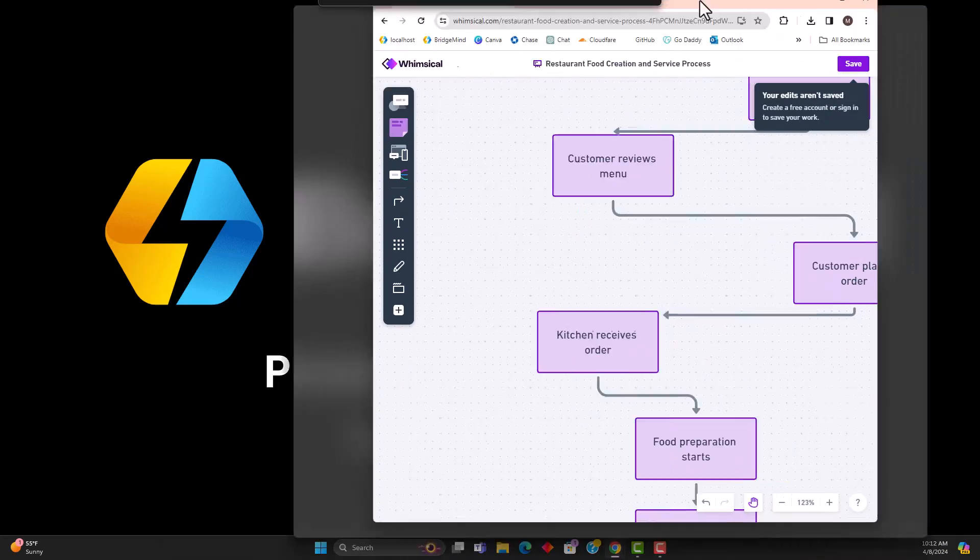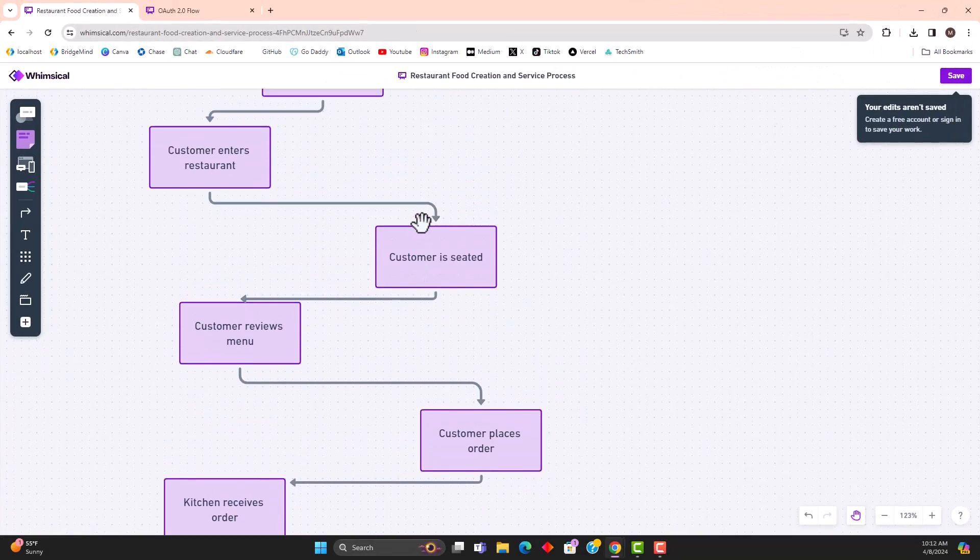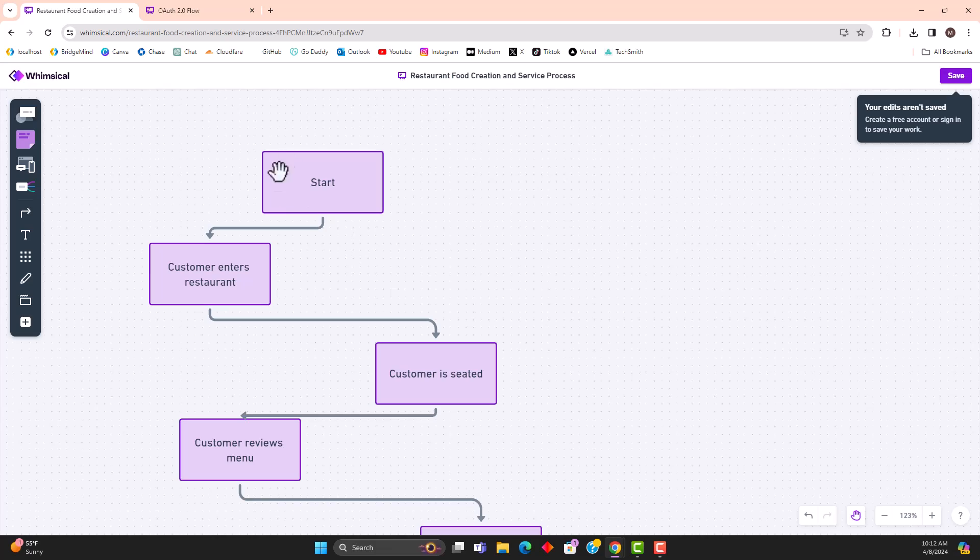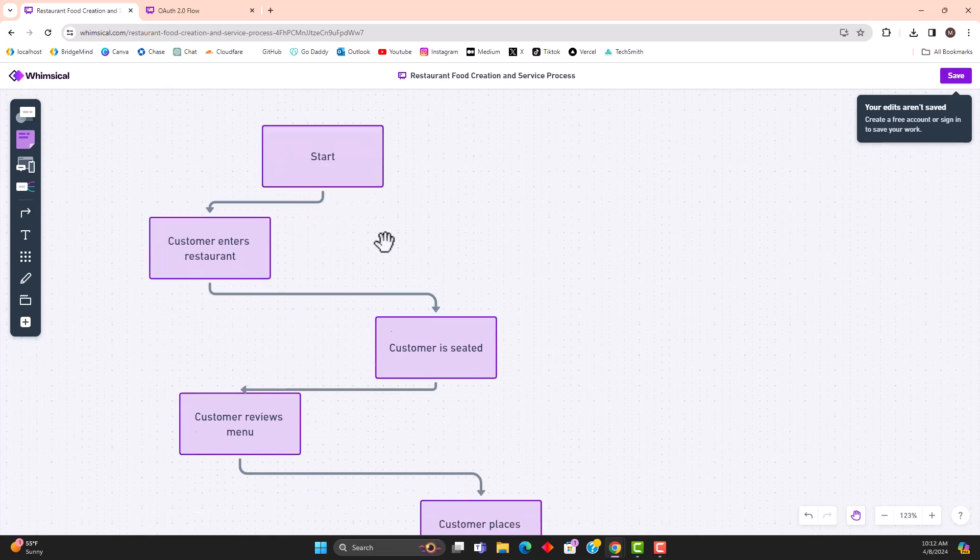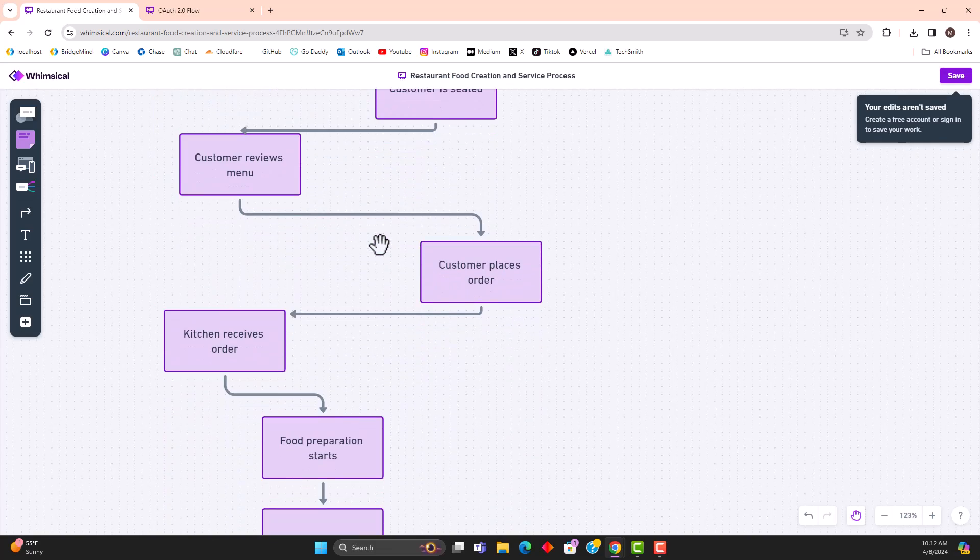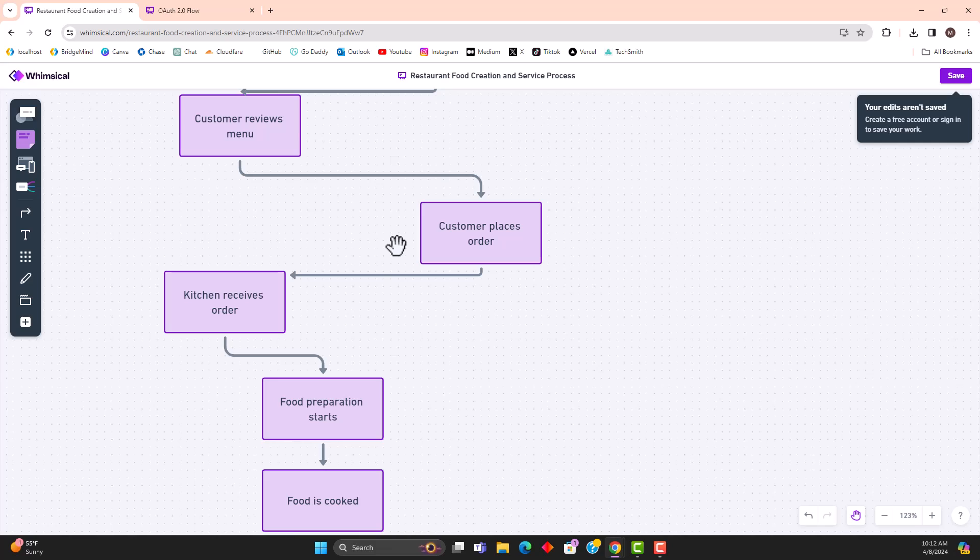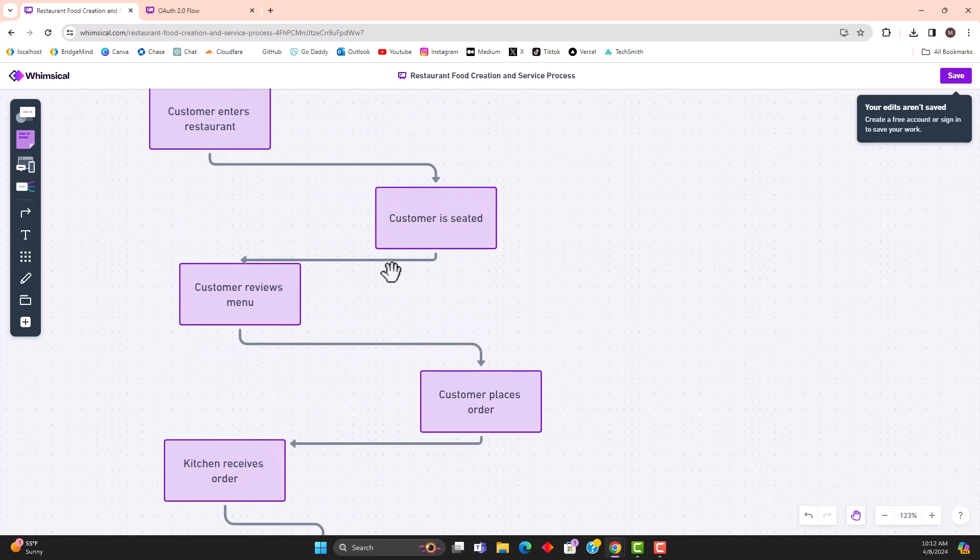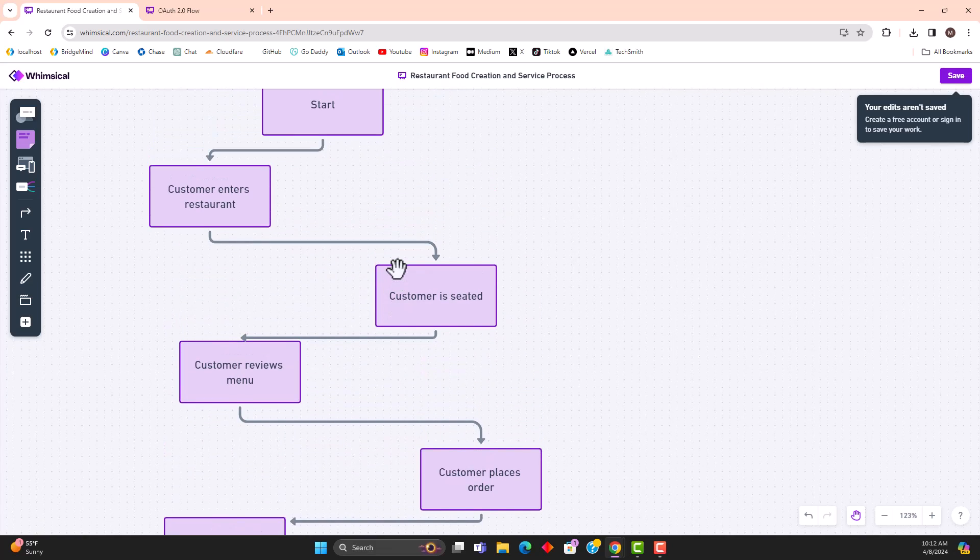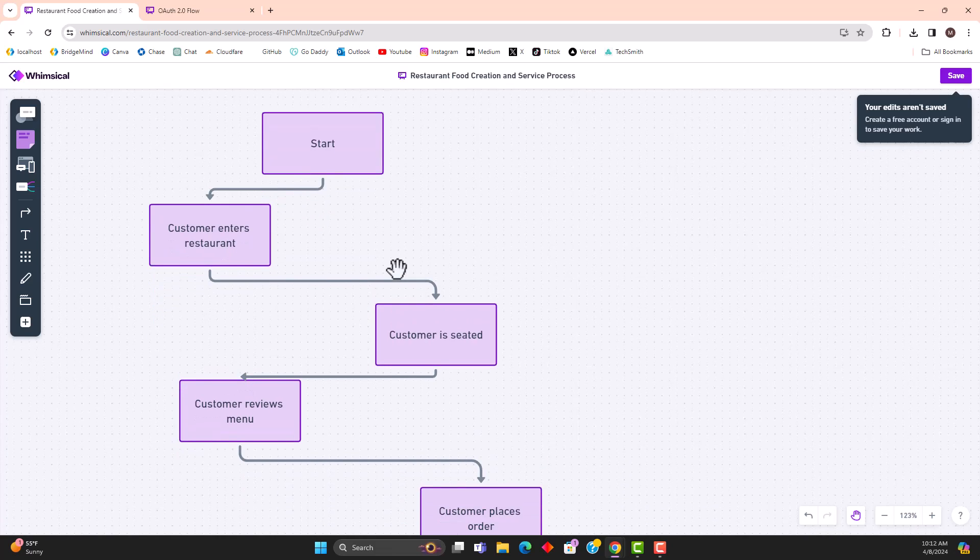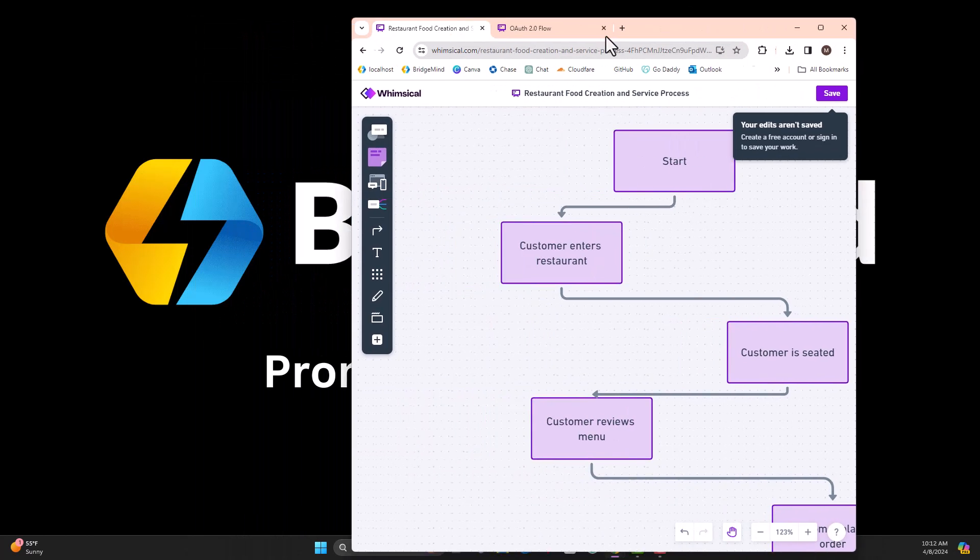So right here is an example of what we're going to be working towards during this video. As you see here, this is just a process flowchart for restaurant food creation or a service process. It's pretty well done, and I was able to create this in under 30 seconds using ChatGPT. So I'm going to show you how to recreate this. And there's a couple of things that we need to do here.